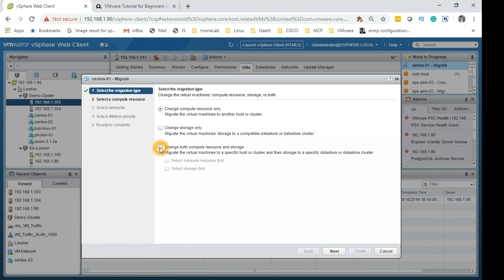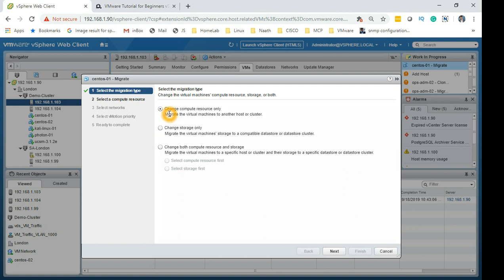You have two main options: change compute resource only, or change storage only. In vSphere 6.7 there's also a third option to change both compute resource and storage, which is for migrating to a host that doesn't have shared storage. Normally within a cluster you'll only use compute or storage, because you have shared storage available. When doing change both, you select a compute resource first and then a storage destination. For now, we are going to do compute vMotion.